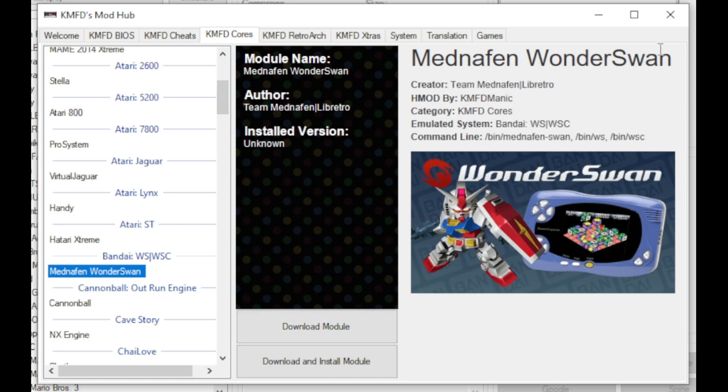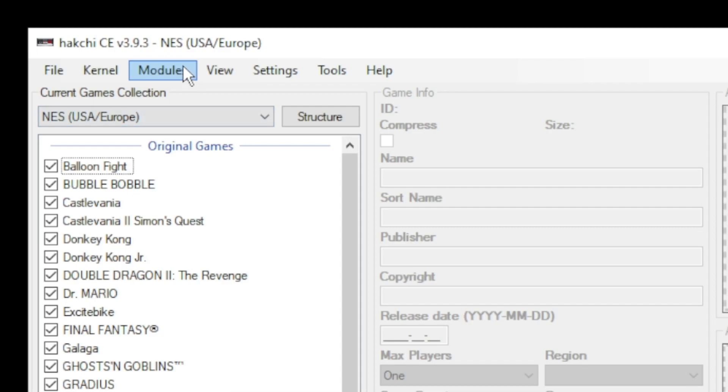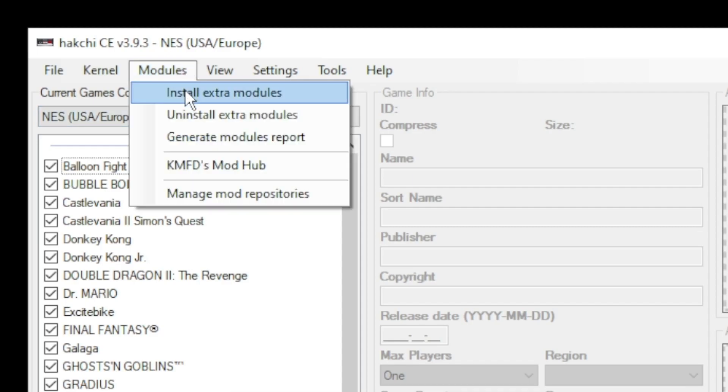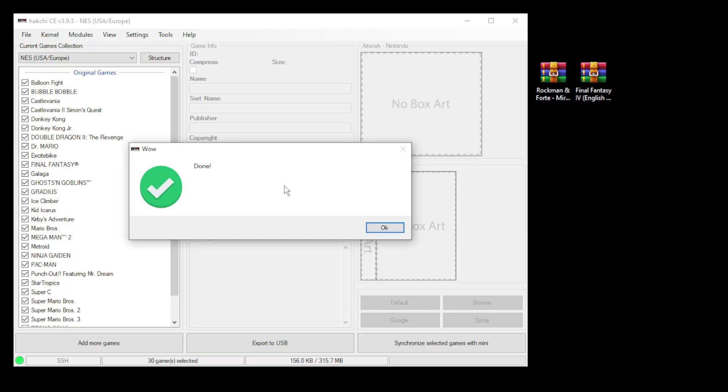Close out the mod hub, go back to the modules tab, and install extra modules. Put a checkmark next to Mednafen Wonderswan and RetroArch, then click OK at the bottom. Once those have finished installing, you should get a done message.